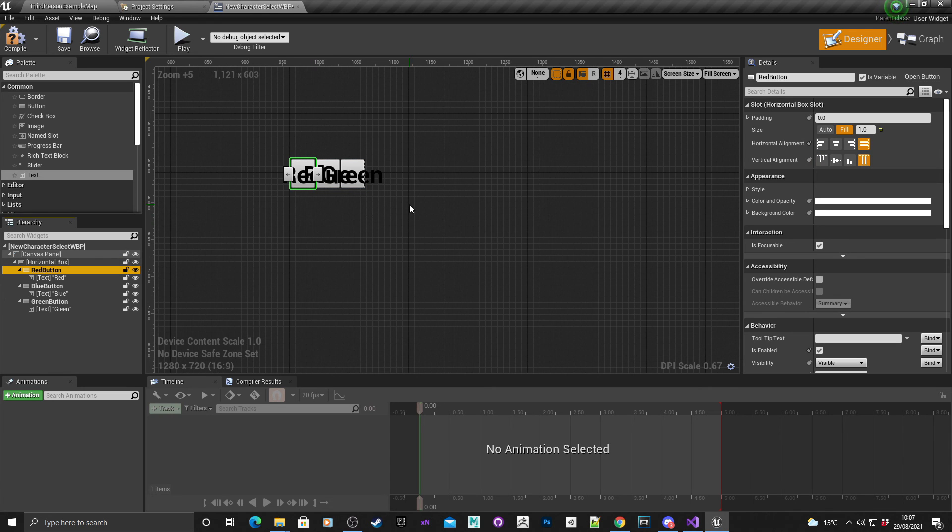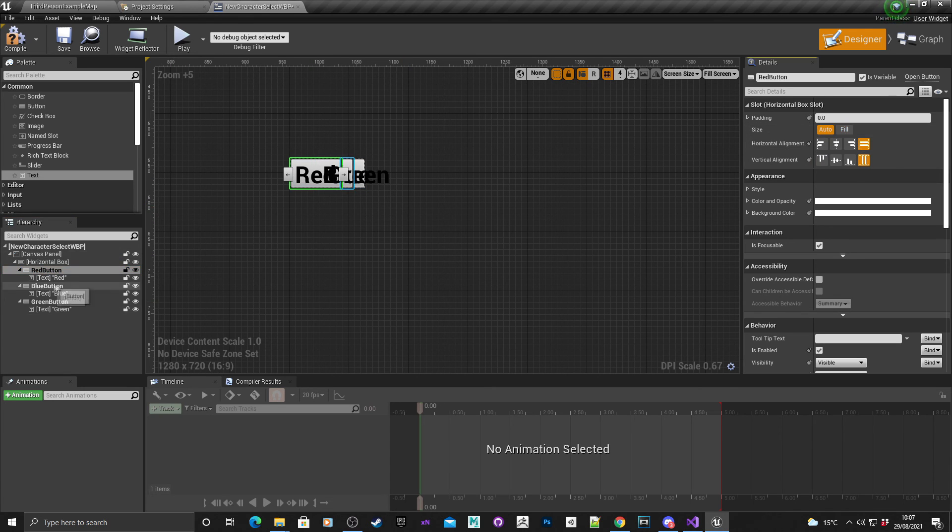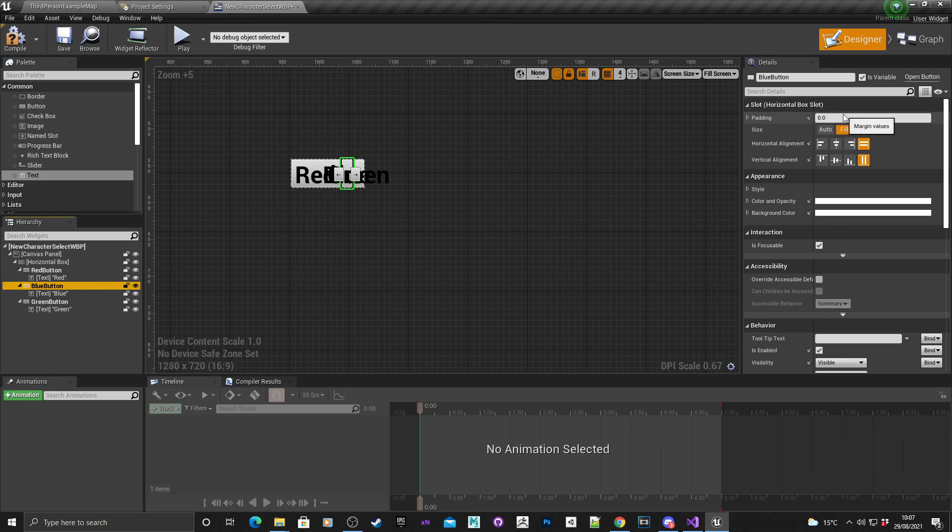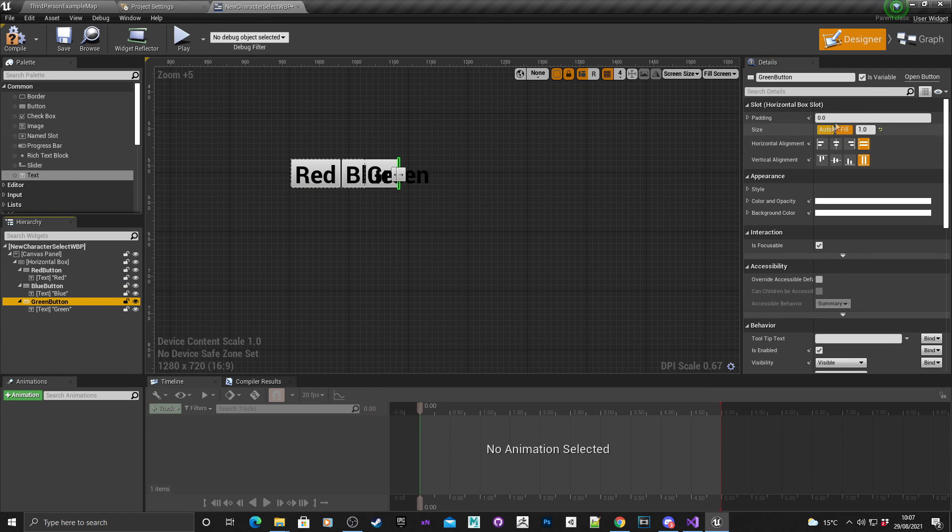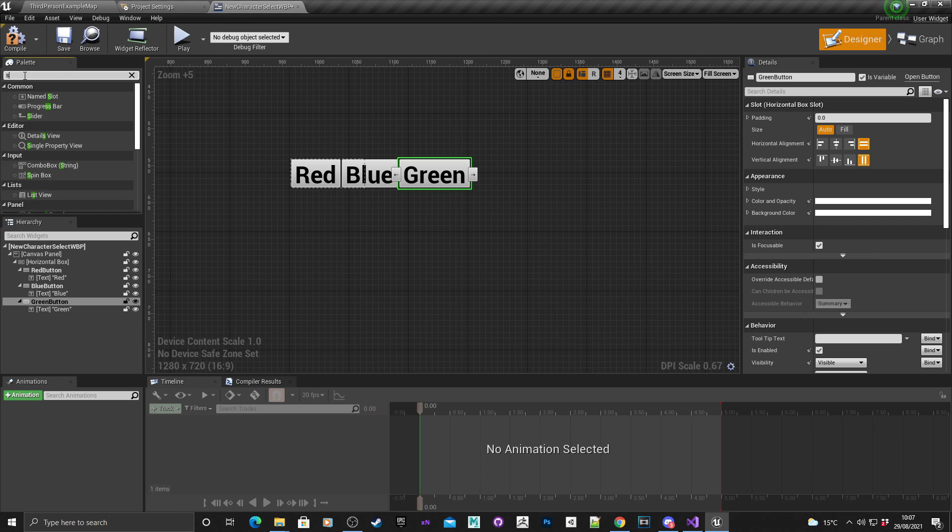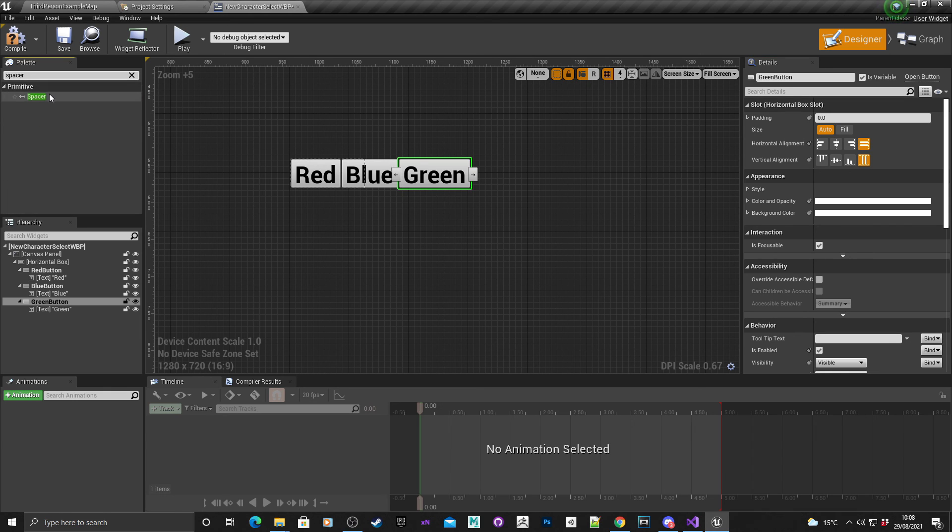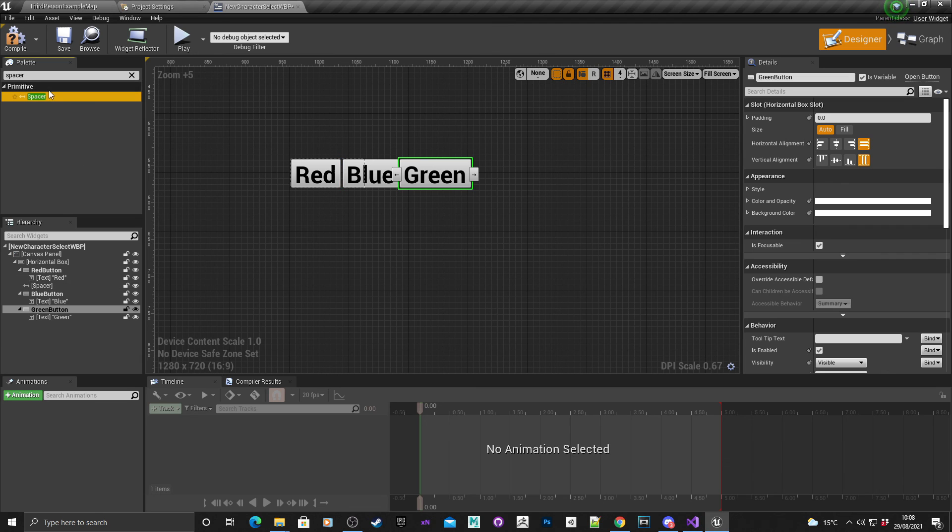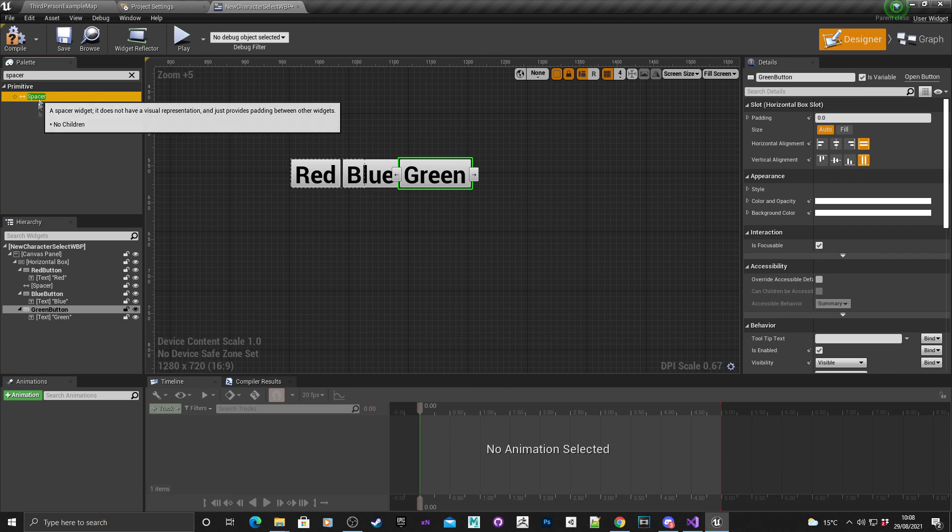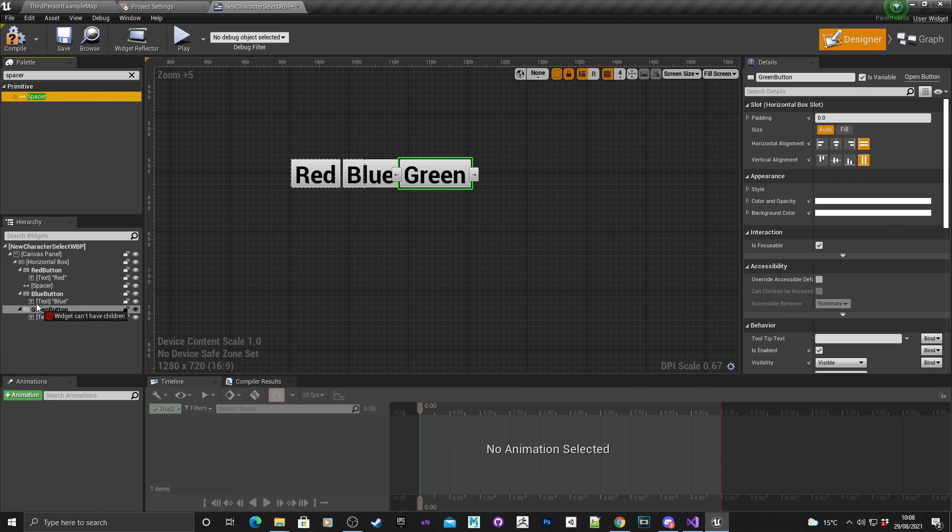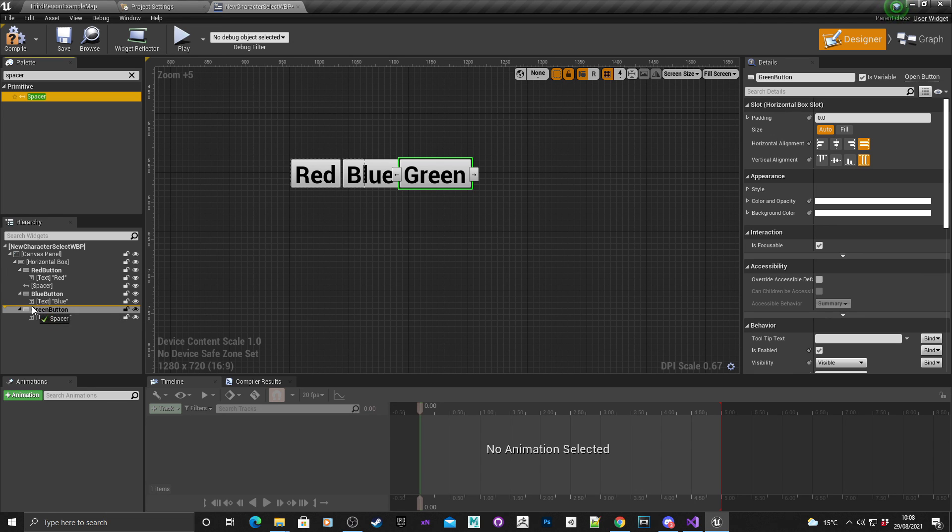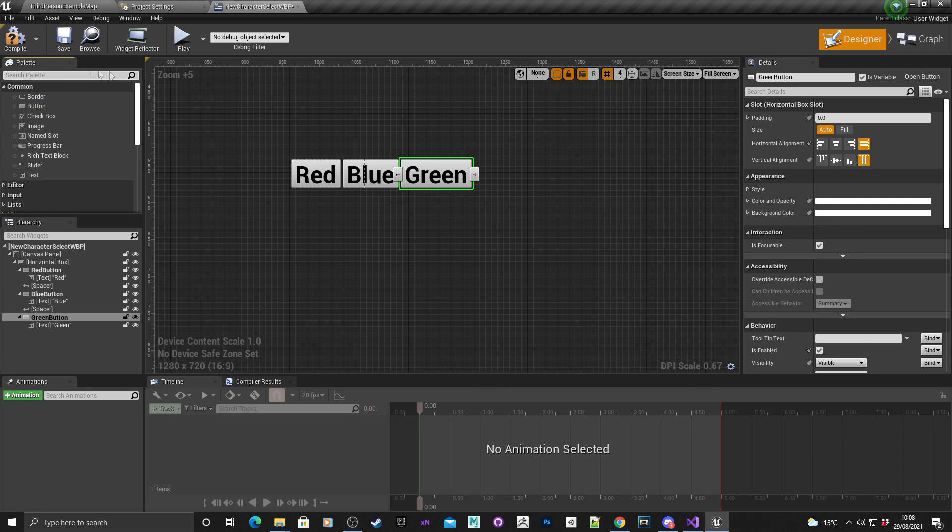It doesn't like that at all. In fact, we'll just go back to auto. Instead, on the palette we're going to search for spacers. I'm just going to drop a spacer in here, drop another spacer in just above the green button here. Compile that.